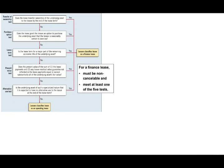Hello and welcome to this session on direct financing lease accounting. This topic is covered in intermediate accounting as well as the CPA exam. Direct financing lease accounting gives students issues for multiple reasons. One is you have to understand how the time value of money works when dealing with leases. We also have different types of leases: sales type lease, operating lease, and direct financing leases. In this session we'll focus on direct financing lease.